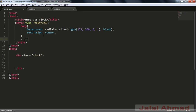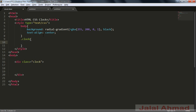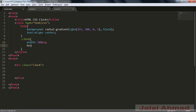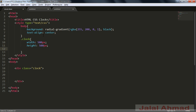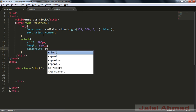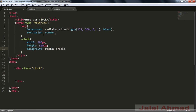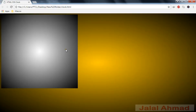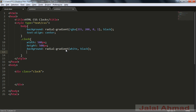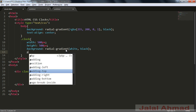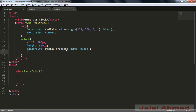Now let me first style this clock div. The width is equal to 500 pixels and the height is also 500 pixels. Background is equal to radial-gradient — it is white at the center and black at the corners.